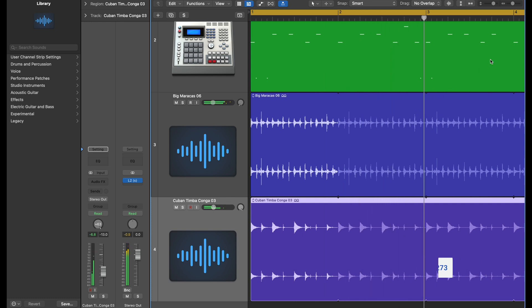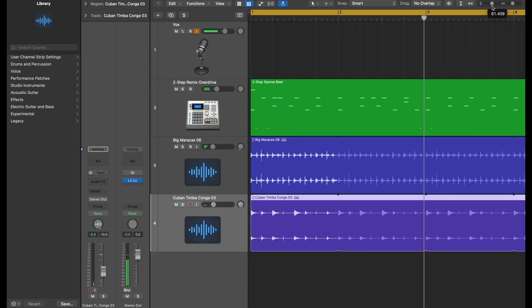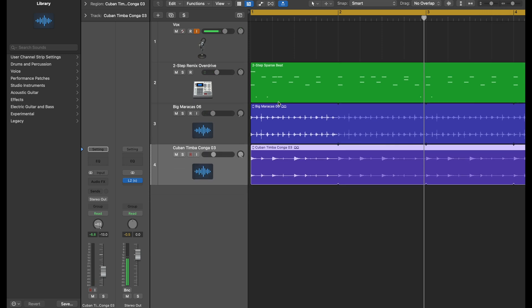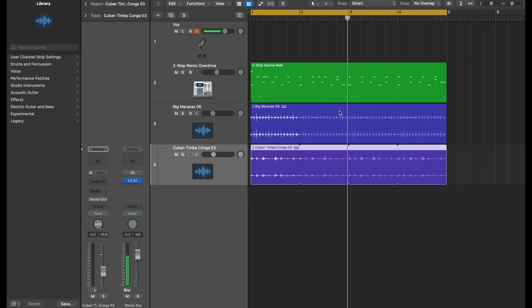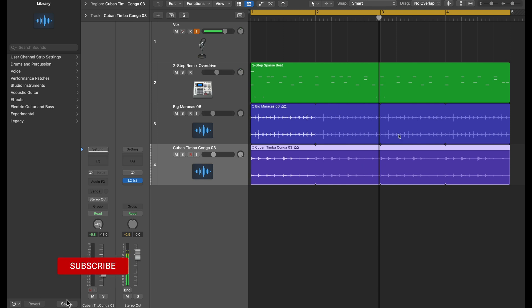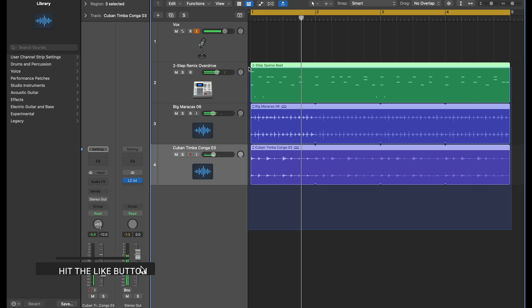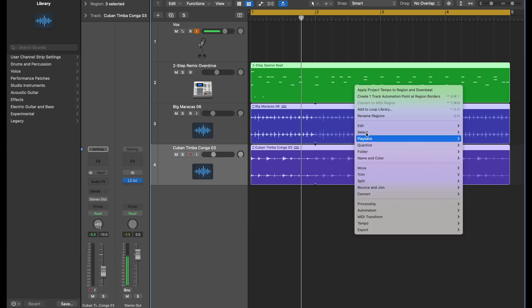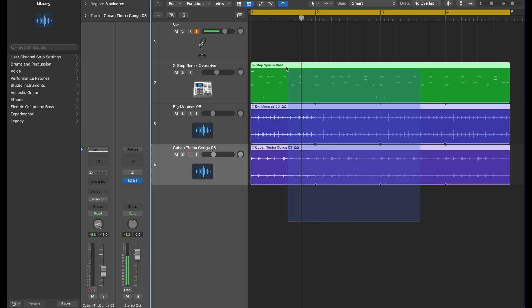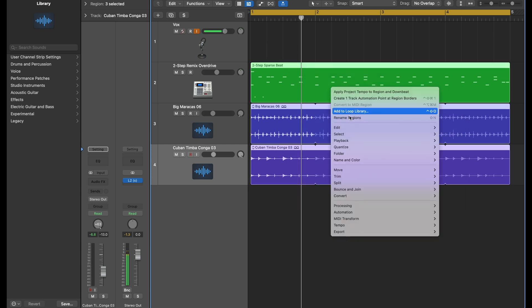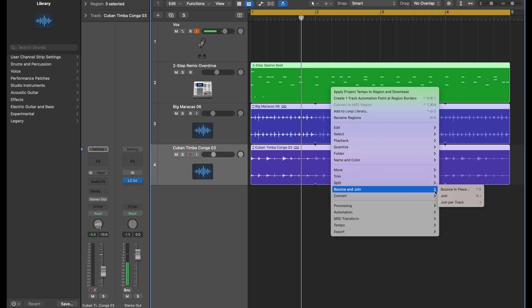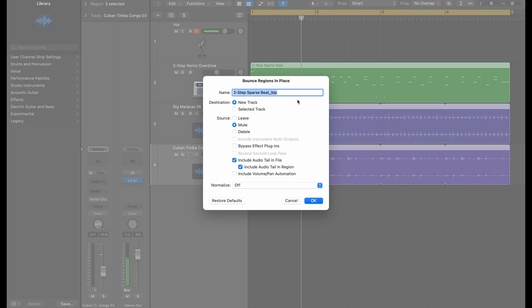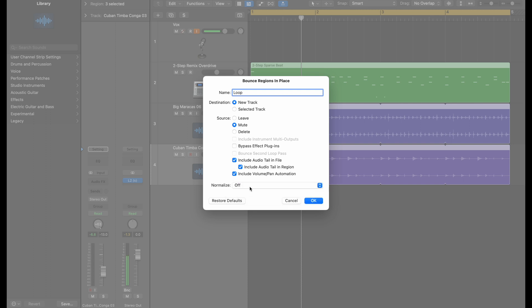Okay cool, now we have a loop. It doesn't matter how it sounds right now, this is just an example. Now let's say I take this loop and I bounce all of them together into a stereo. Right click on all of them, I select all of them, right click on it and say bounce in place. We bounce all of them in place and we just say loop. Mute, include volume and pan automation, make sure over normalize is off, mute everything, don't bypass effect if you have effect, and make sure everything is going to a new track.